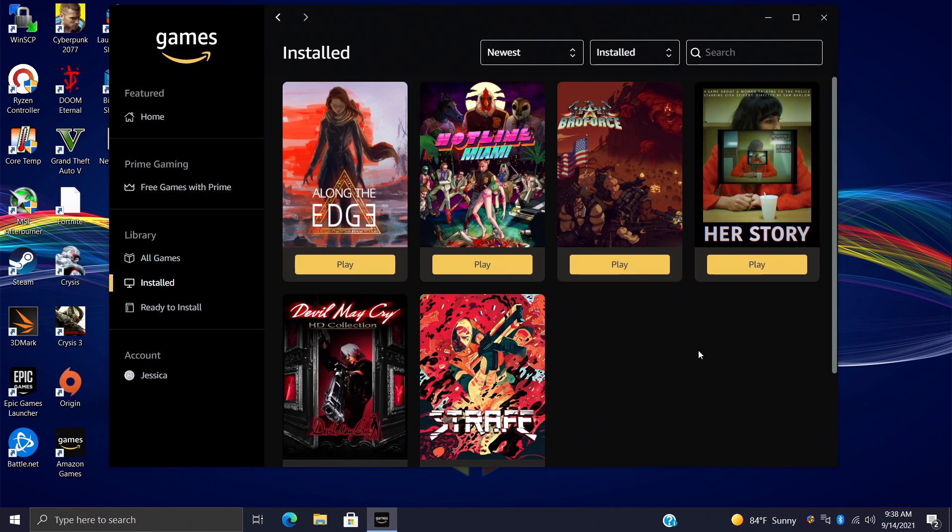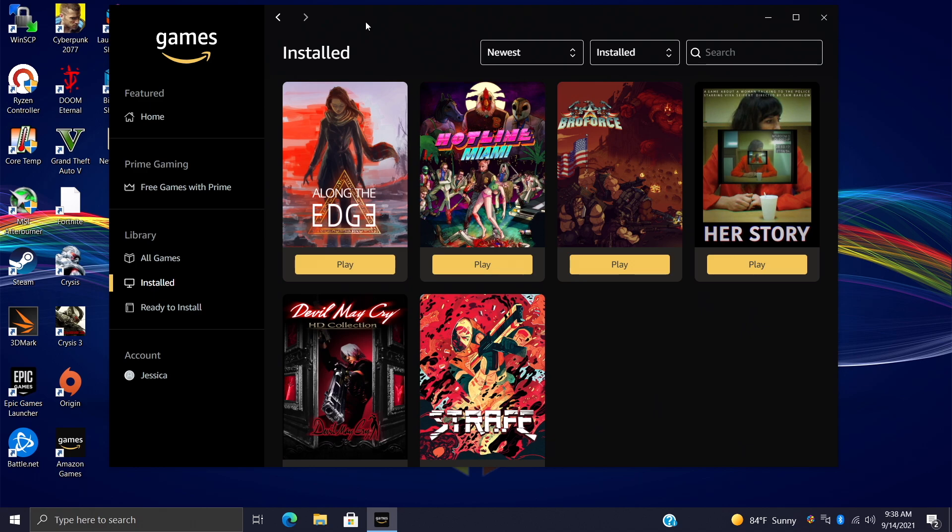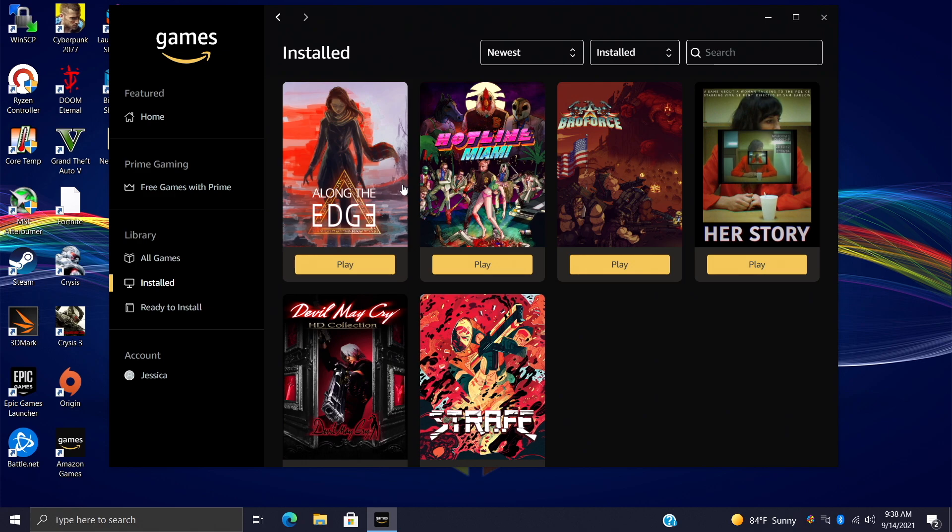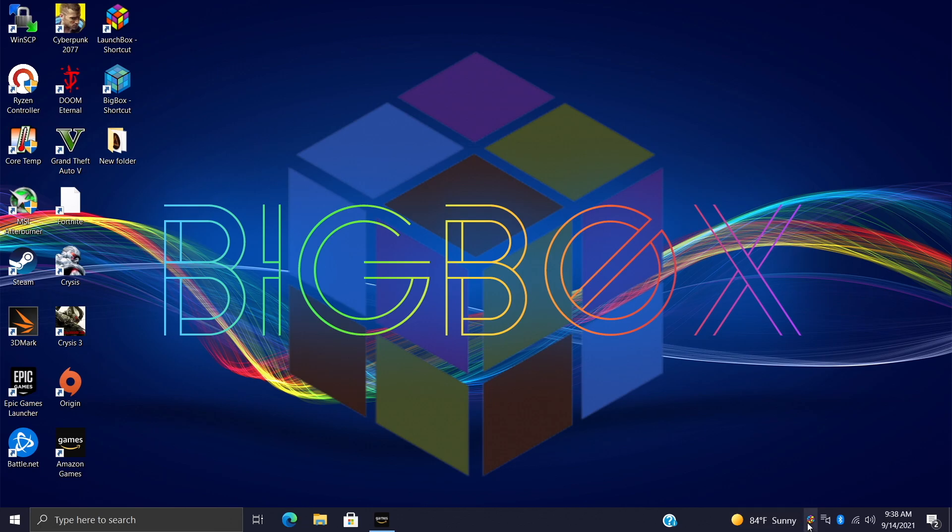Now we can actually get these imported over to LaunchBox and Big Box super easily. But first things first, obviously you're going to need Amazon games installed on your PC. I've signed into my account, I've downloaded some games. As you can see, I have six of them installed and I would love to have these in LaunchBox. So let's go ahead and head over there now.